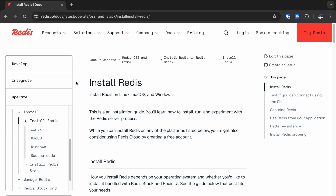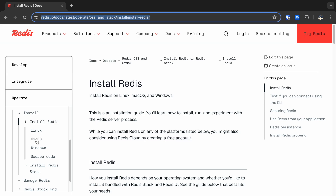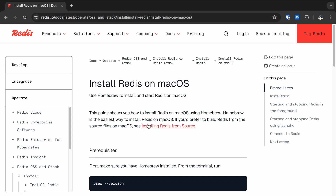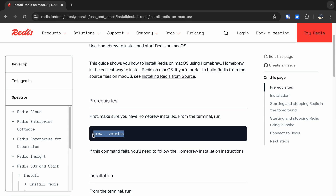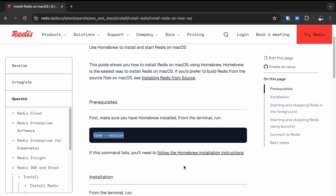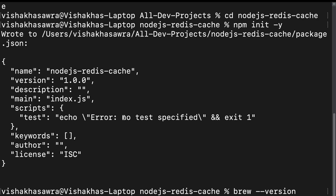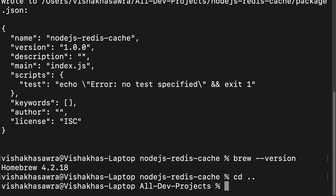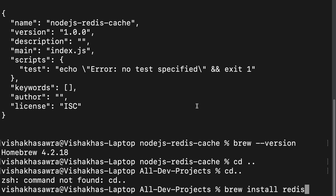The next thing we want to do is install Redis on our computer. Visit the Redis website, select your operating system, and follow the instructions. To install Redis on macOS you should have Homebrew installed. Run the command 'brew install redis' in the terminal. I already have Redis installed so I won't hit enter, but you should.